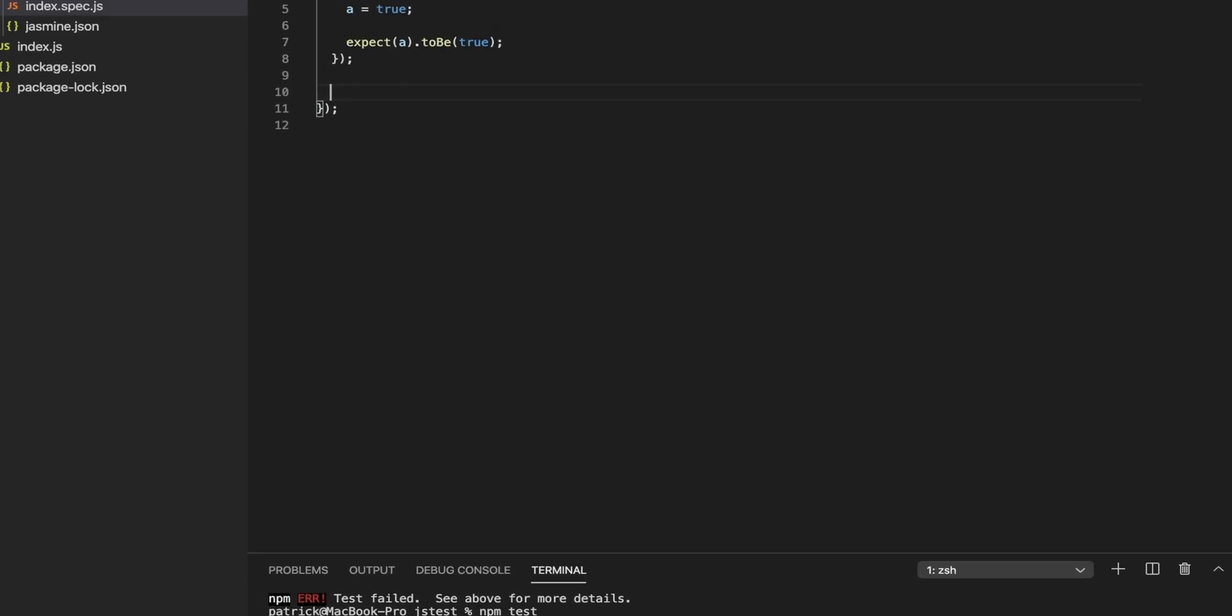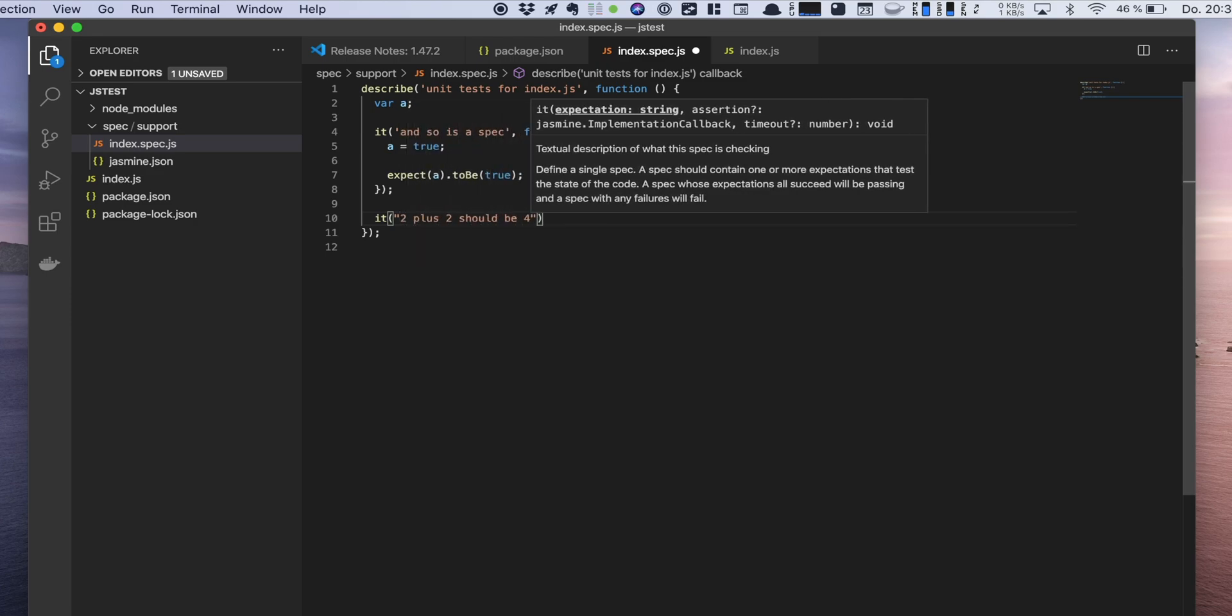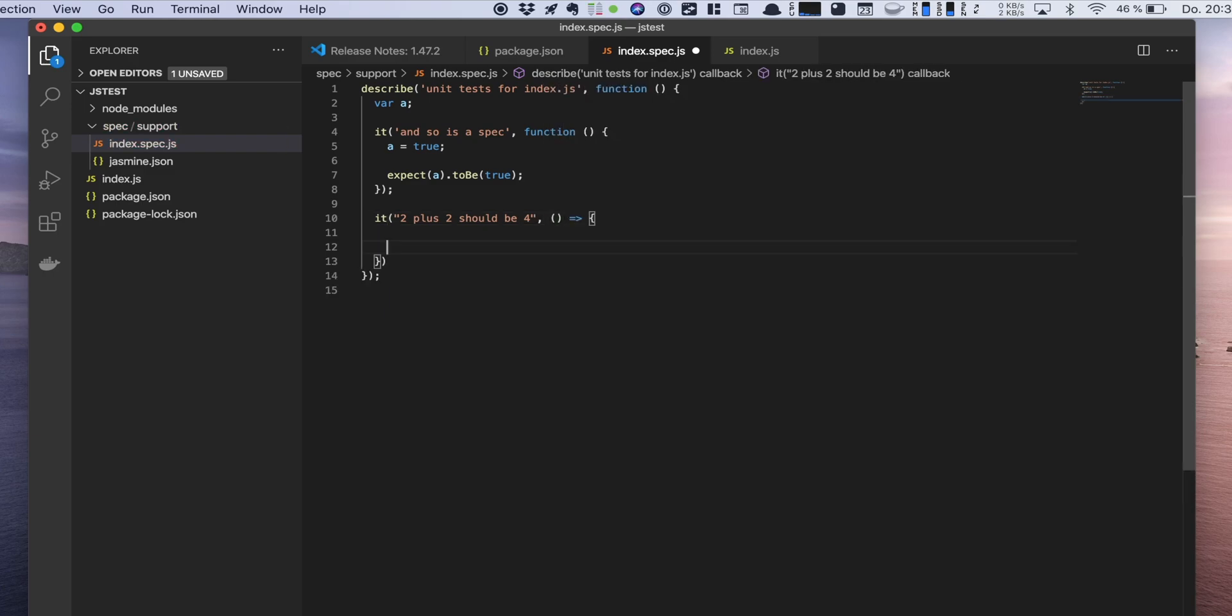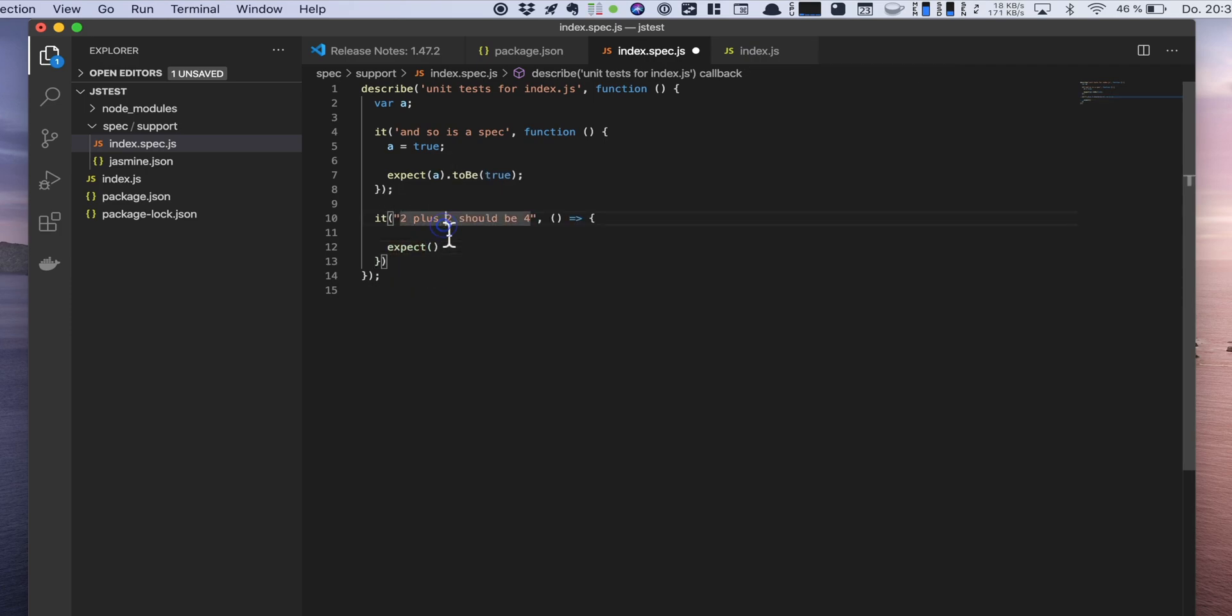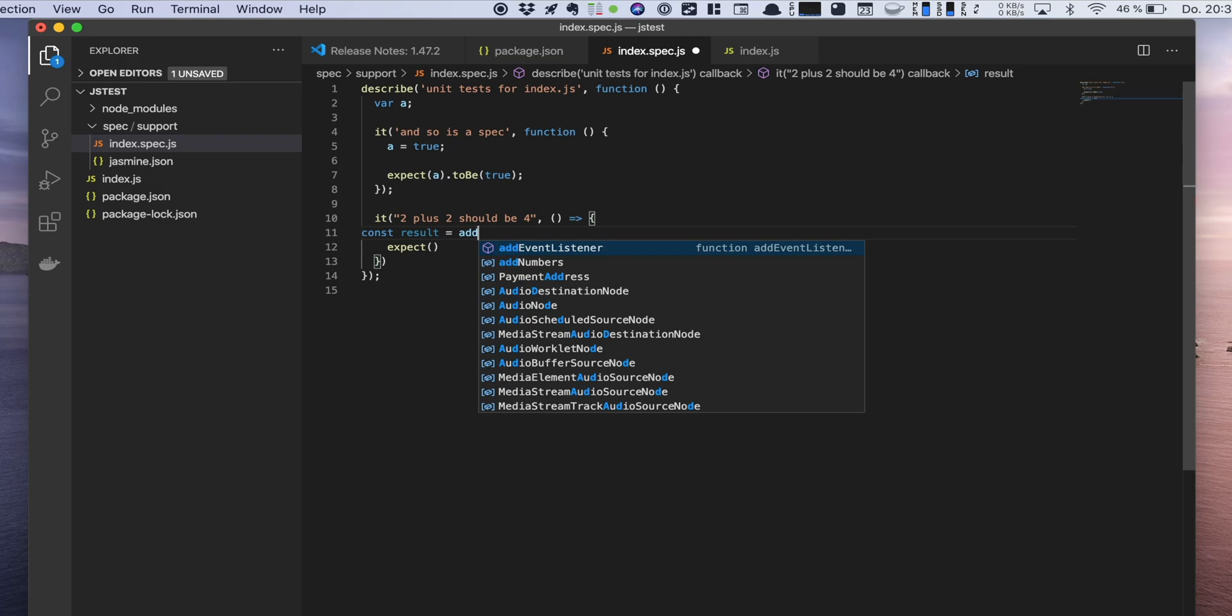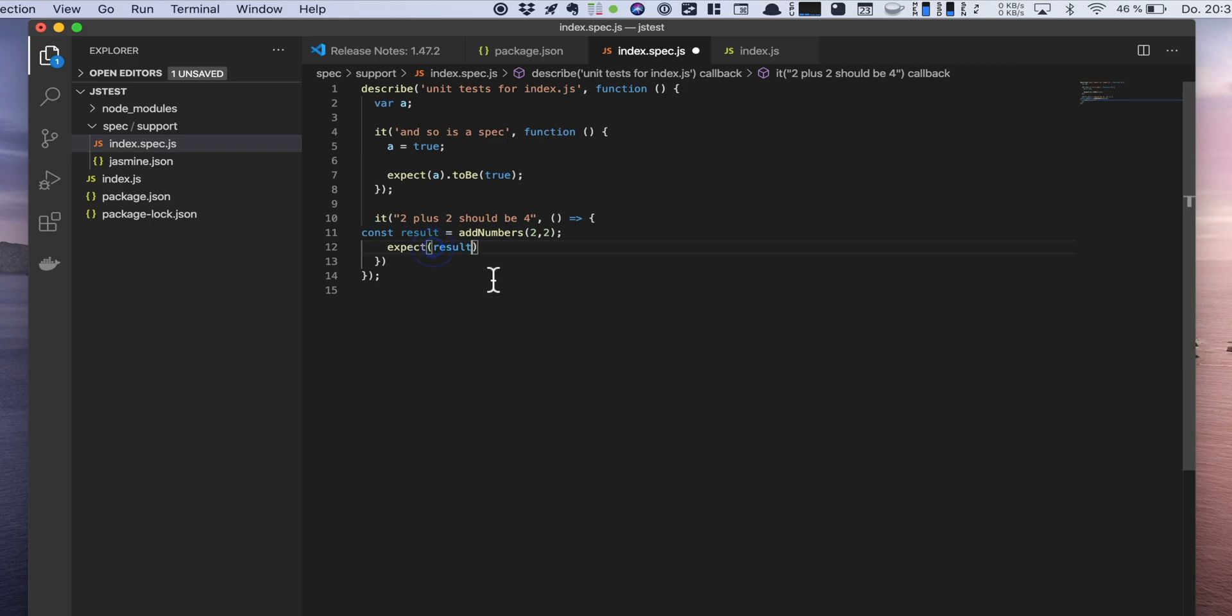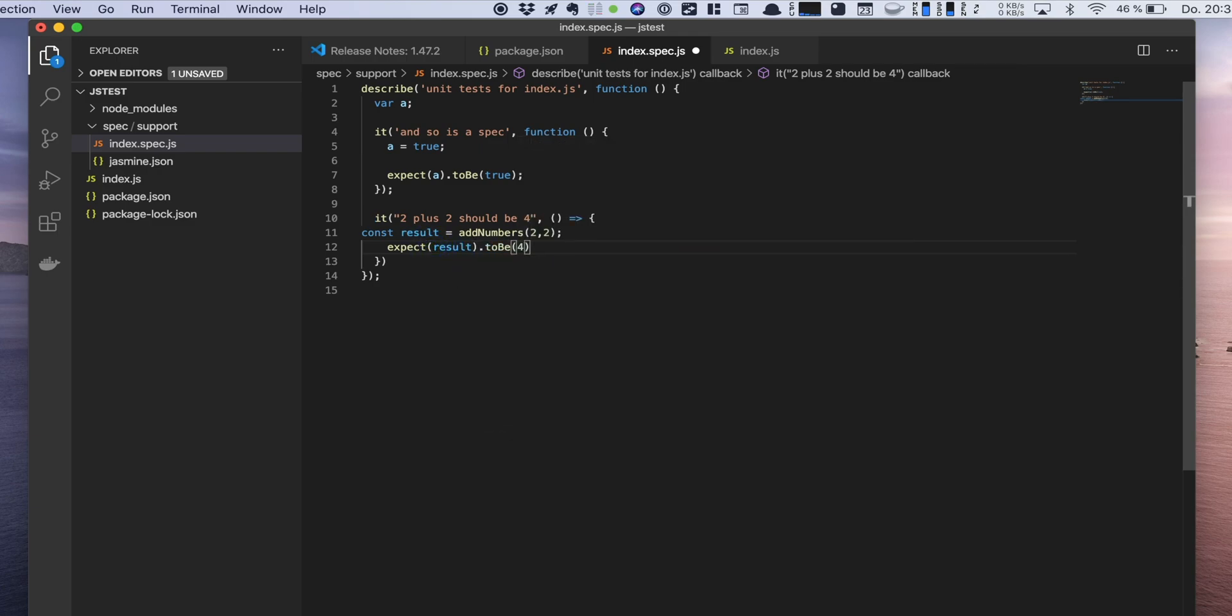So if we want to write our own test, let's say it should be two plus two should be four. Then we can use the arrow function. Let's say just make some kind of test driven development. I mean it's not really test driven, but result is add numbers, and let's say two and two, and then expect the result to be four.